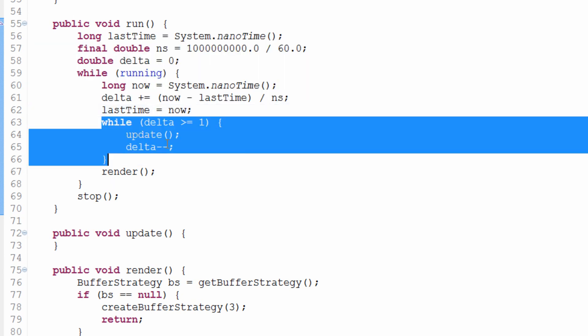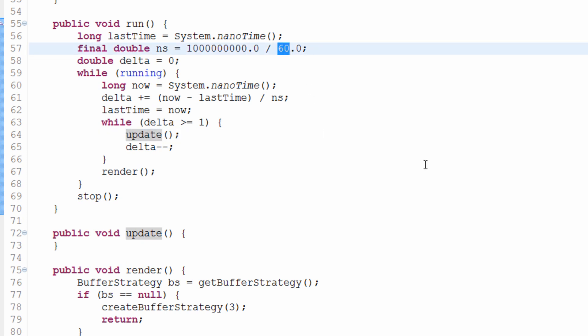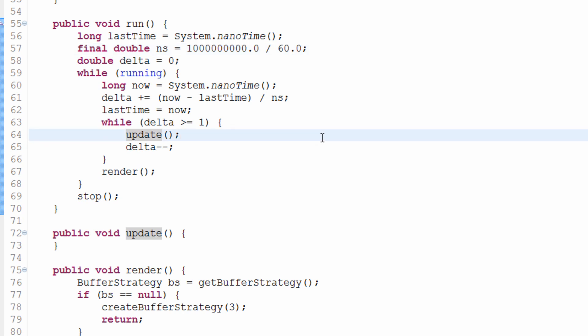Yesterday we took a look at making a timer to ensure that update only happens 60 times a second — and that's what it does, 60 times a second. Now to actually measure the number of frames we render and the number of times we update, which should always be 60, we should be able to visibly see this on the screen.